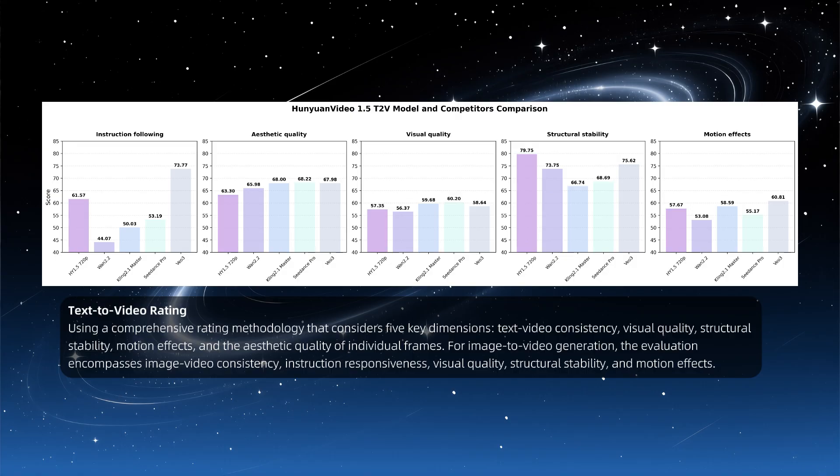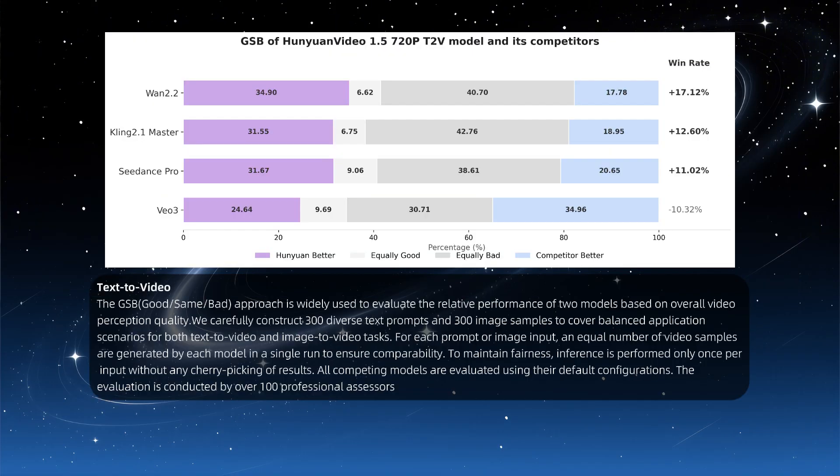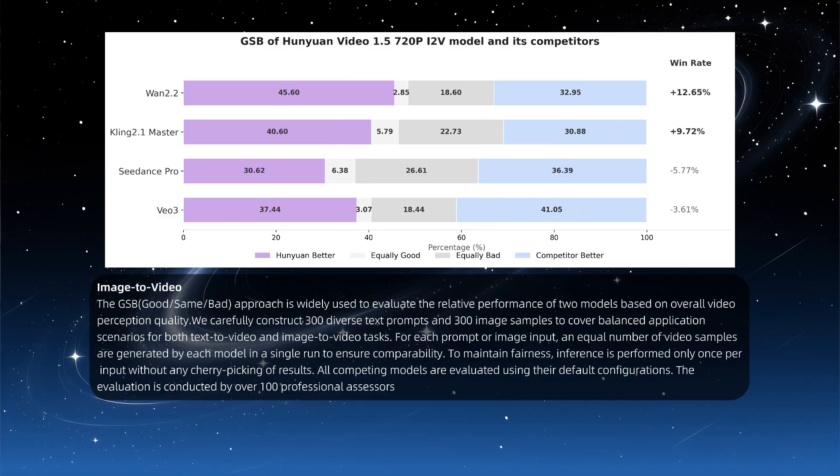Faster inference and significantly reduced VRAM usage. In simple terms, the goal of this model is clear. Rather than focusing on the ultimate video quality, it aims to stay in the top tier regarding visual performance, motion coherence, and semantic adherence, with a key objective of lowering the hardware requirements as much as possible so that users with consumer-grade GPUs can also enjoy the experience, a wise move.